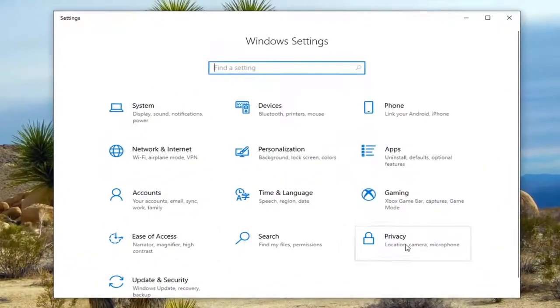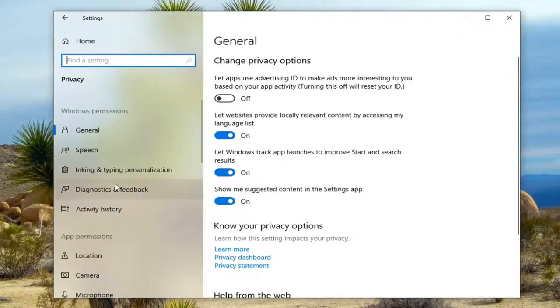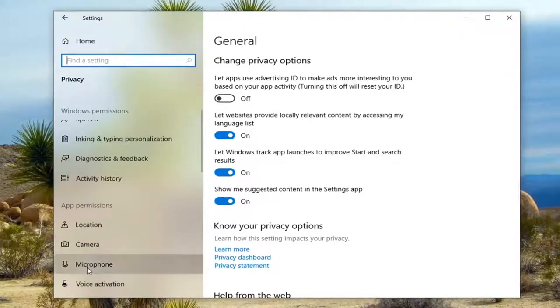Select the Privacy tile. On the left side, underneath App permissions, select Microphone.